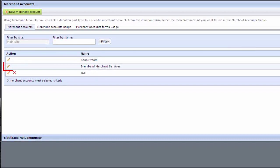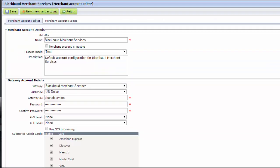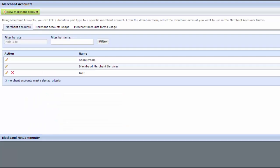Next, click Edit next to the active account's name to view and record its details. After you make a note of the information, click Return to go back to the Merchant Accounts page.